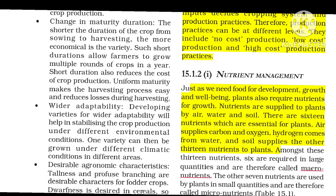Wider adaptability — developing varieties for wider adaptability helps in establishing crop production under different environmental conditions. One variety can then be grown under different climatic conditions in different areas, so the same crop can be used in different seasons and regions.